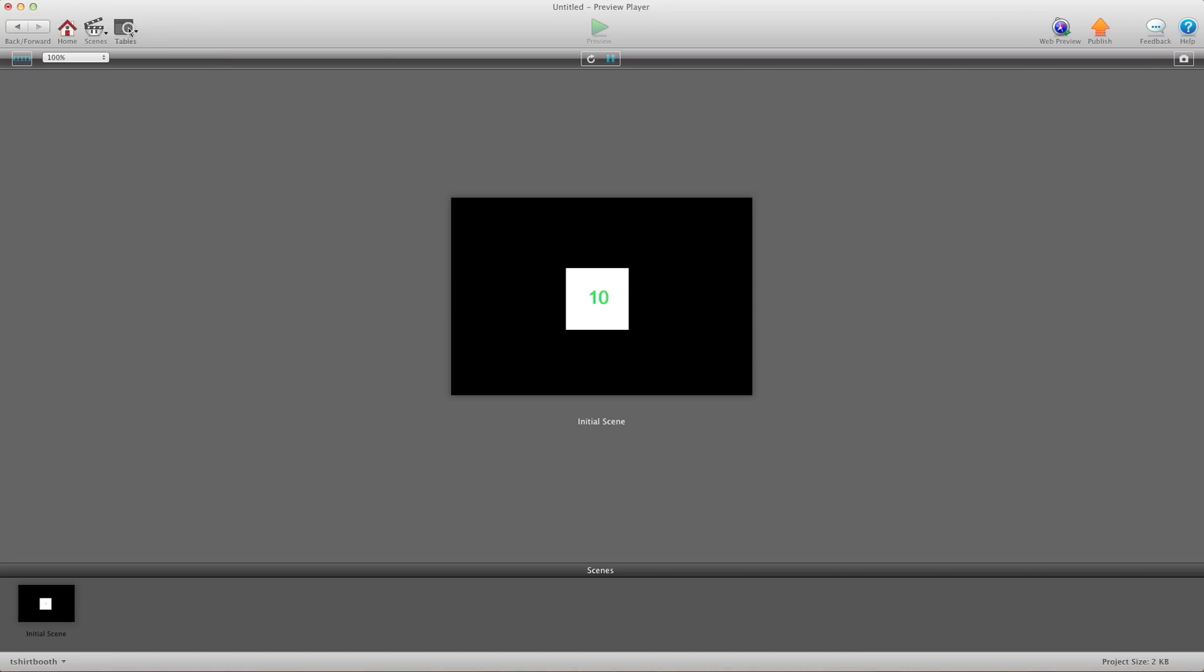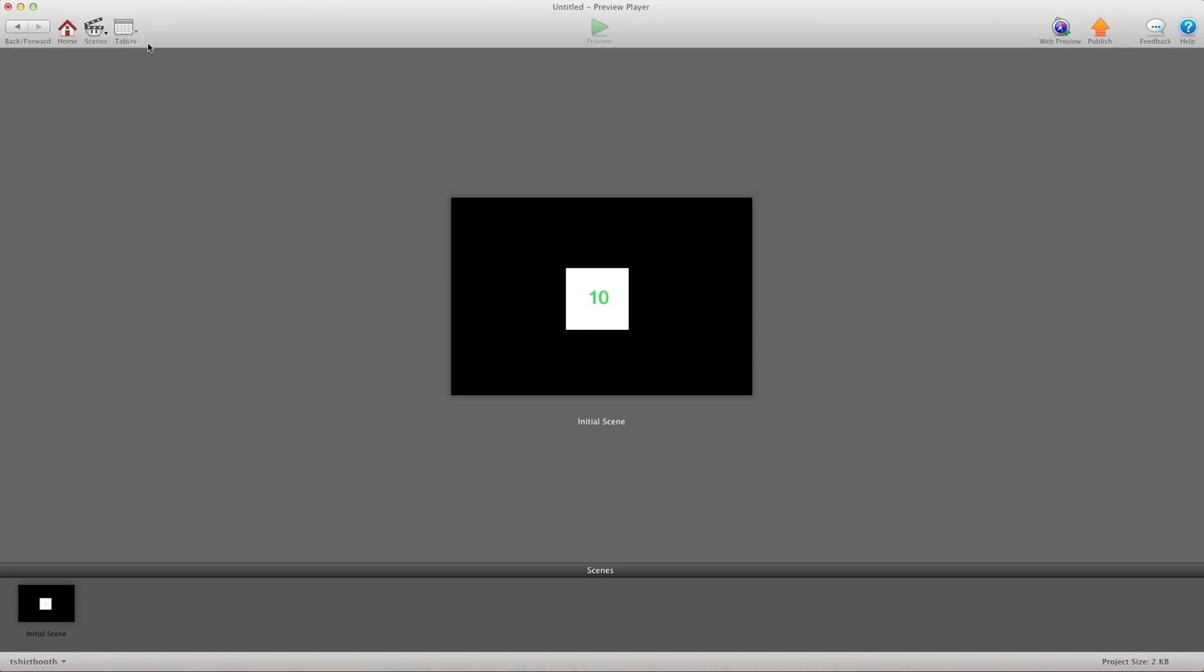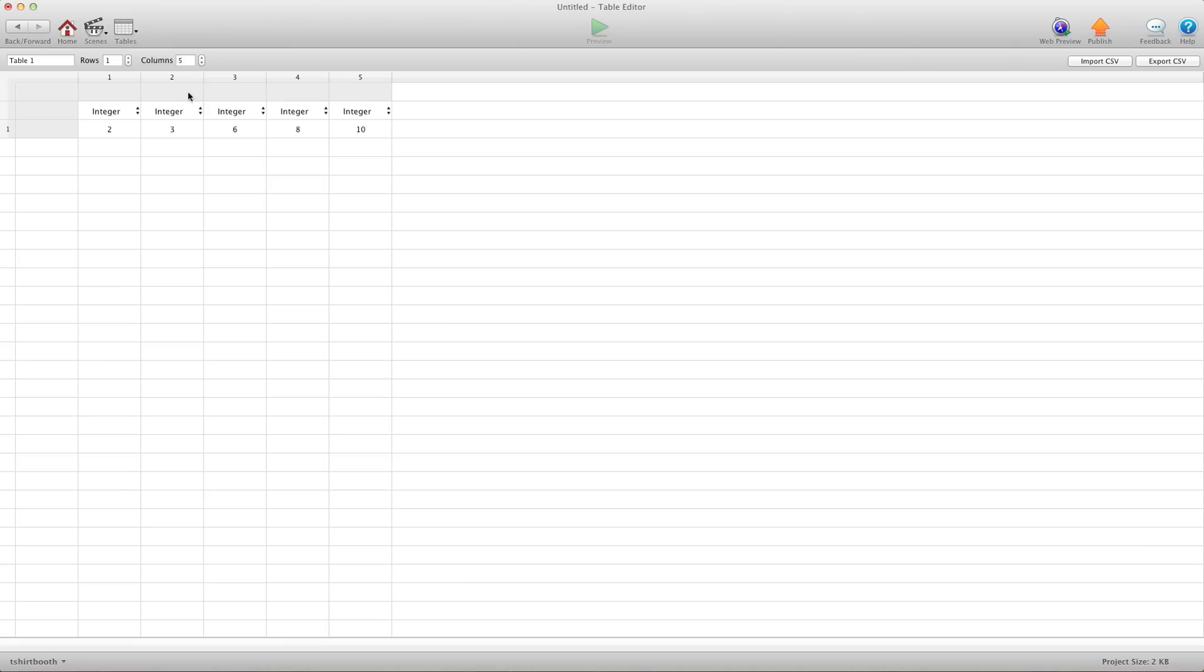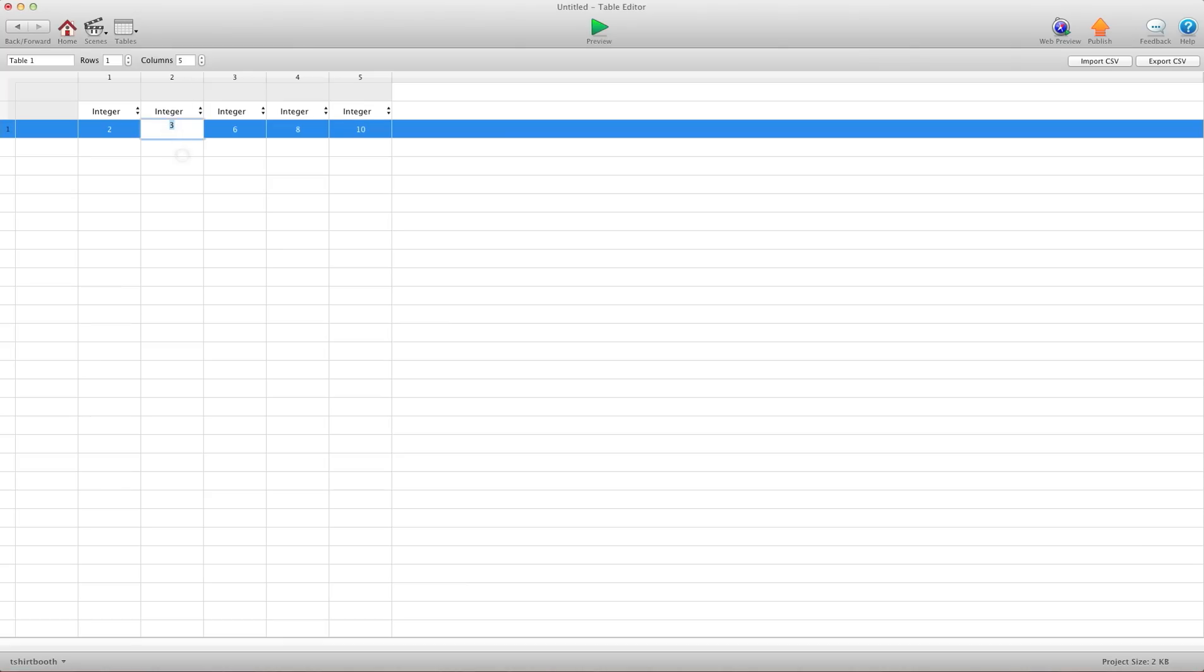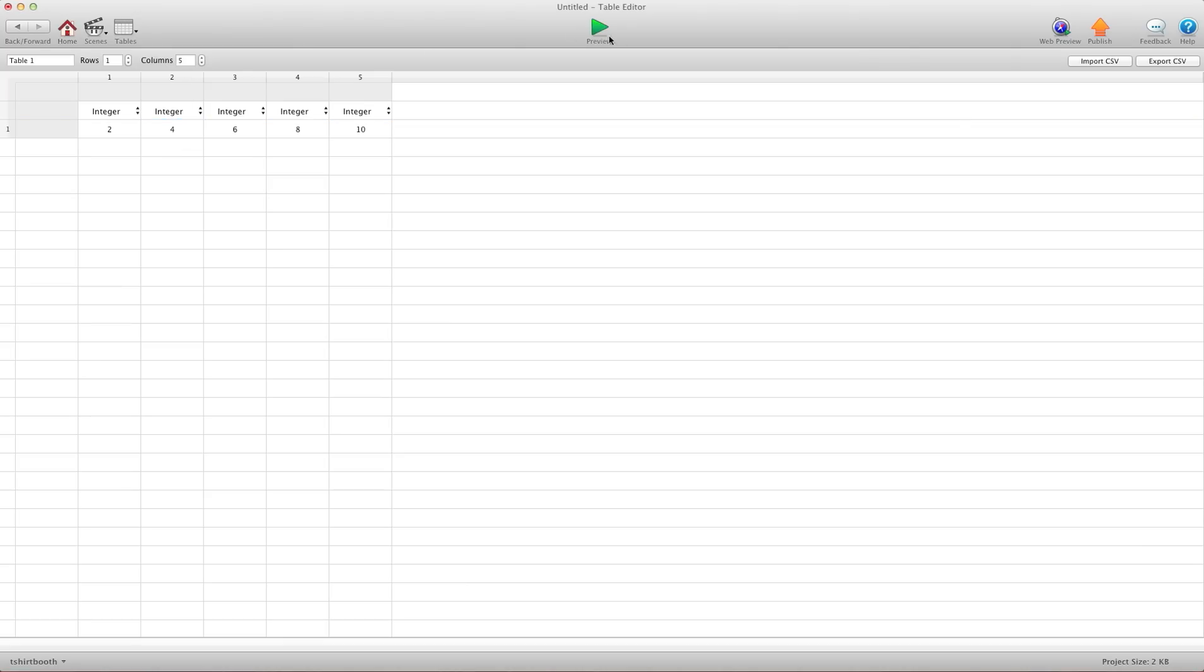So I'm just going to go and check my table to make sure I didn't add a three in there. So I did. So this is supposed to be a four. There we go. Preview again.